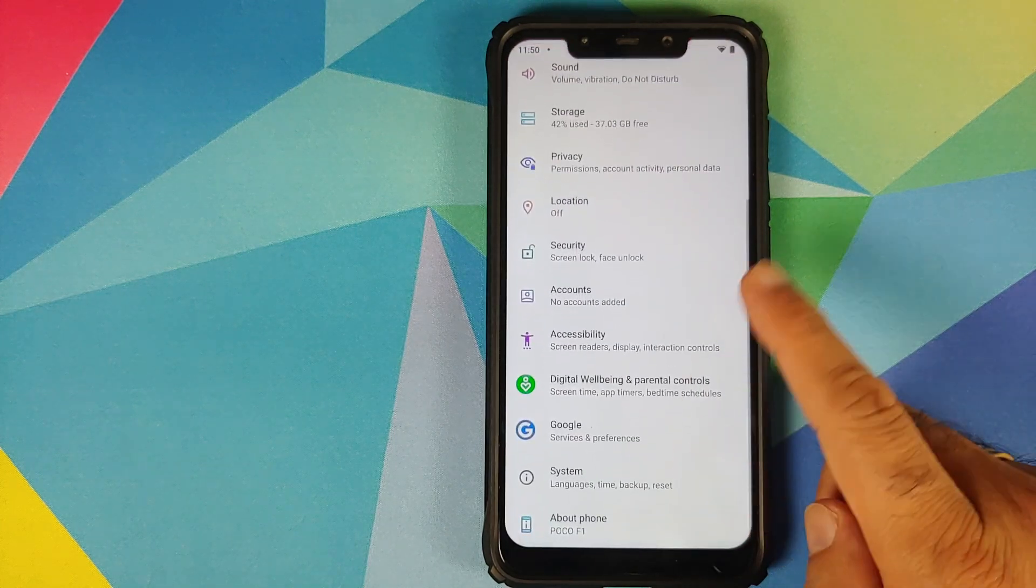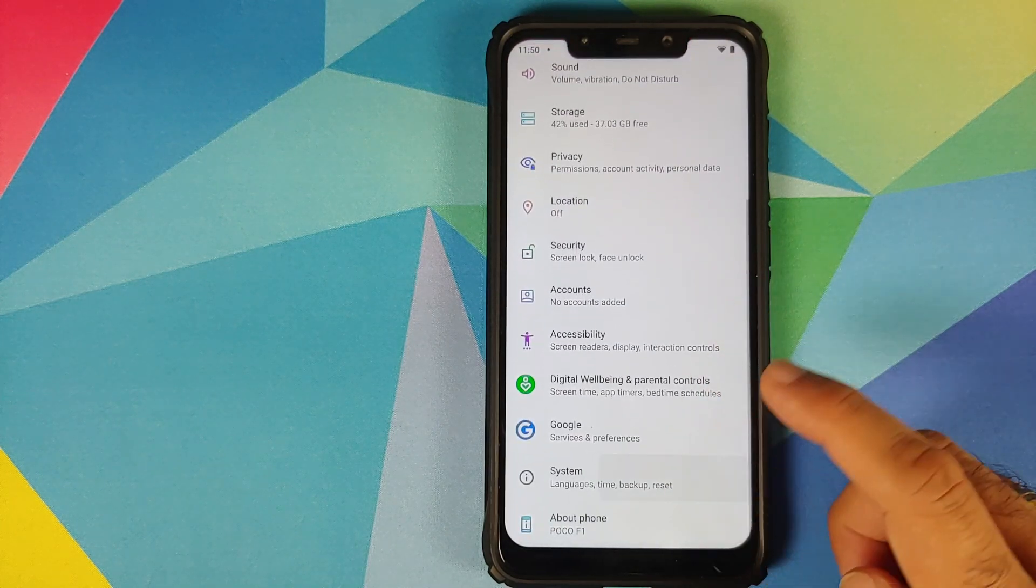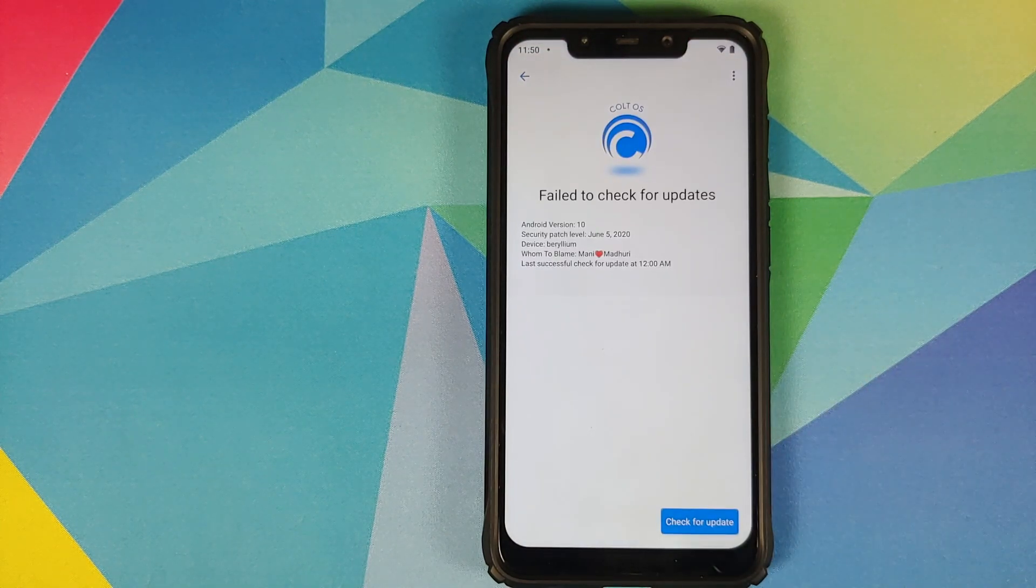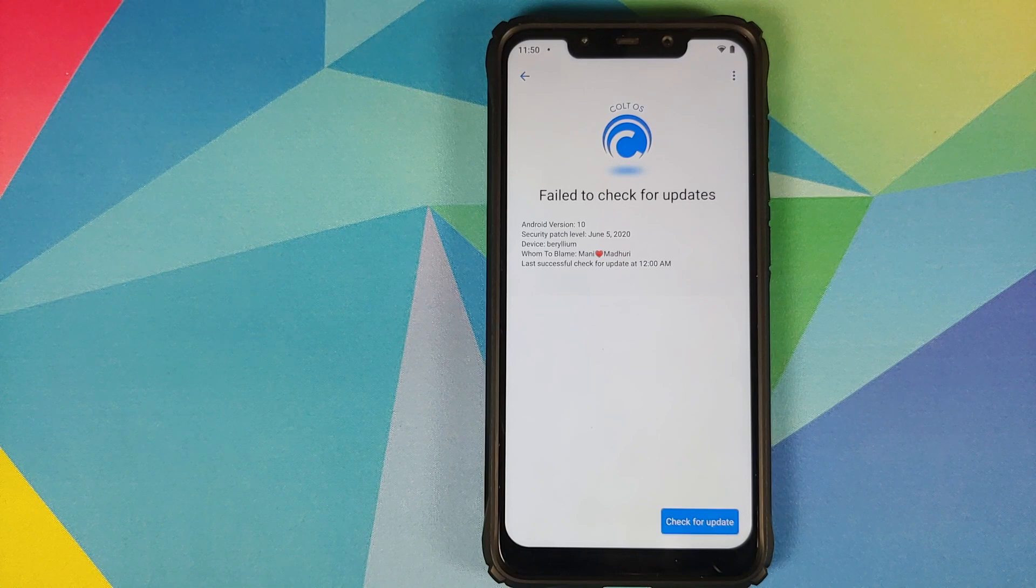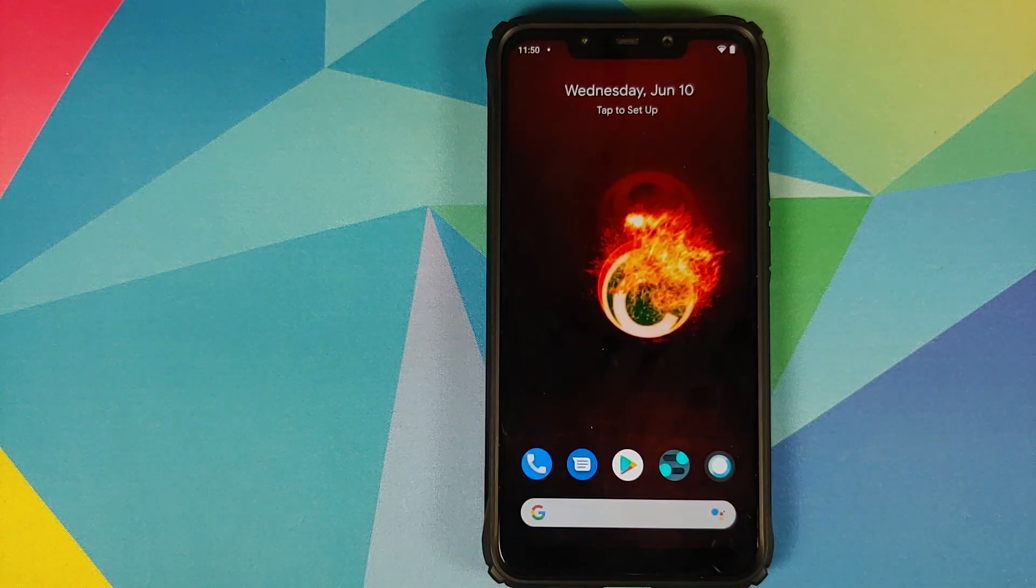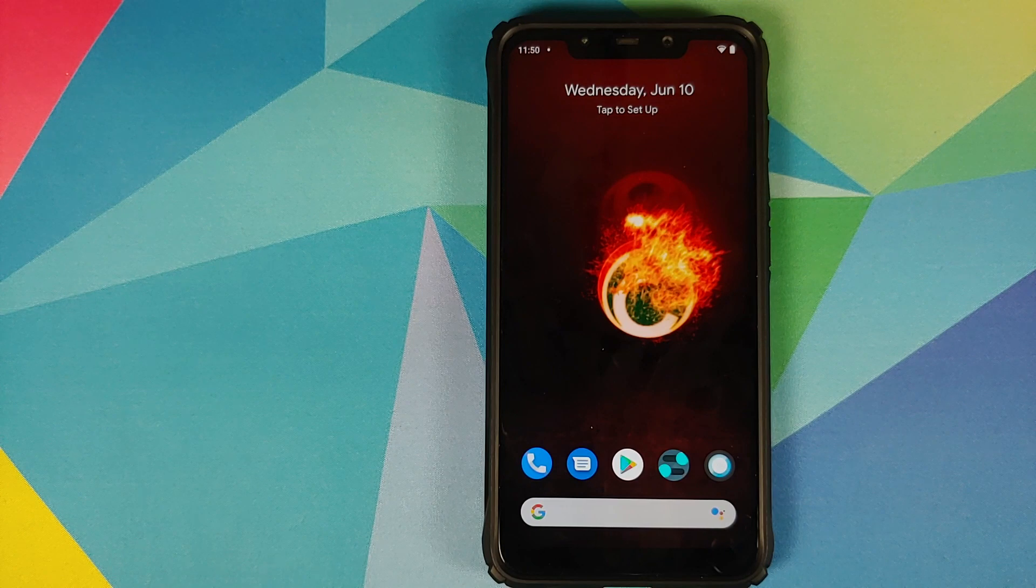Next up, if we go into settings and then go into system, you have the option of Colt Enigma updates which means you should now be able to get notifications of new Colt OS builds for the POCO F1 on your phone directly.